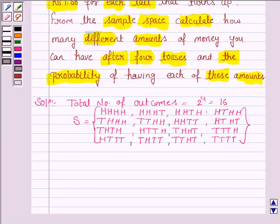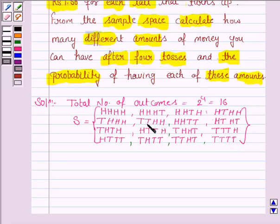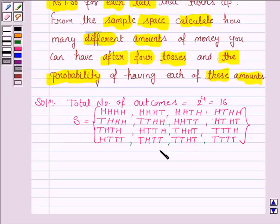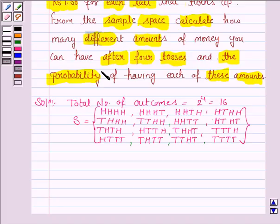In all the outcomes we see that either we get all heads or all tails, or we get heads three times and tail one time, or we get two heads and two tails, or we get three tails and one head. So there are five possibilities. Since there are five cases, we will have five different amounts of money after four tosses.